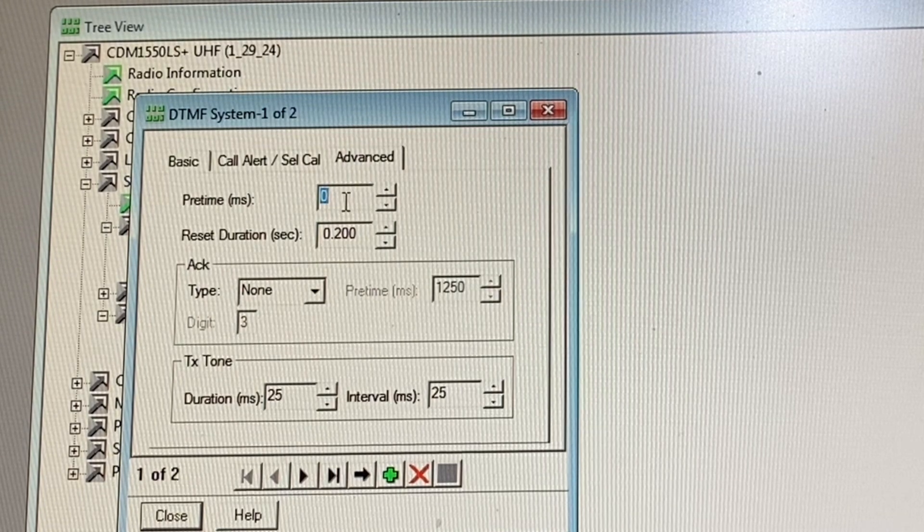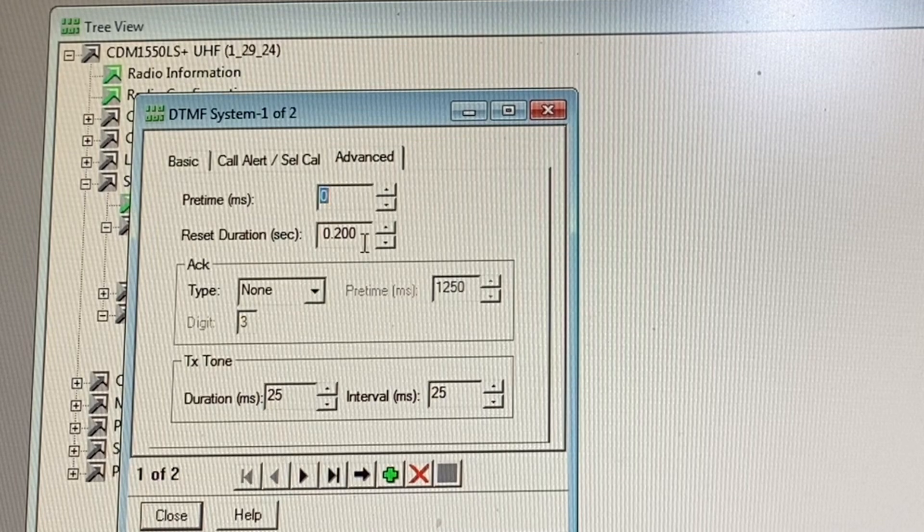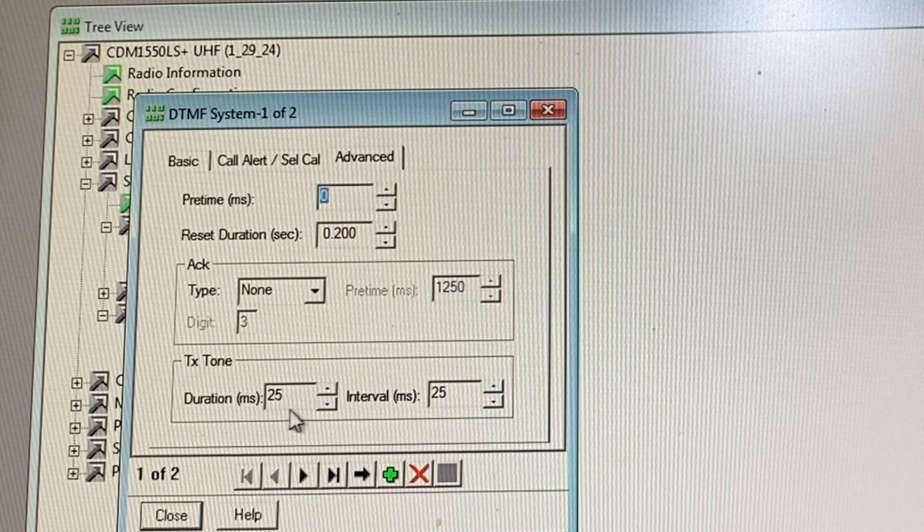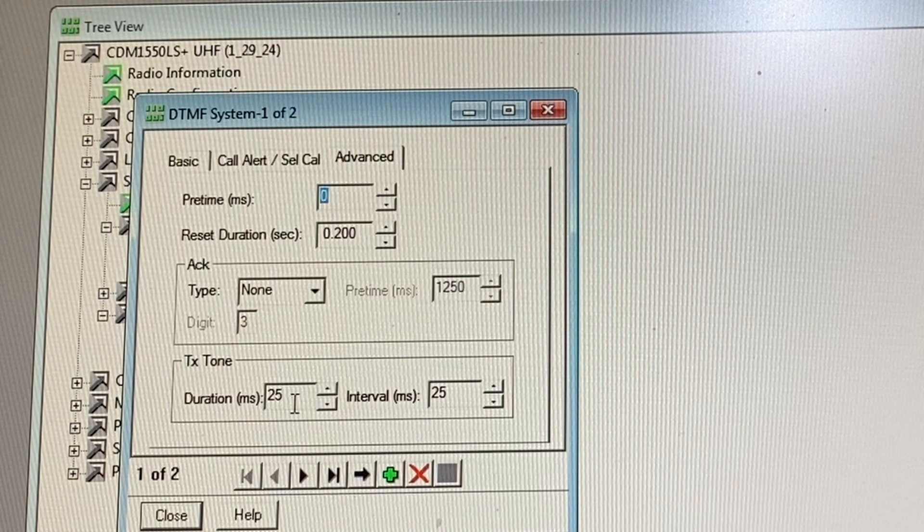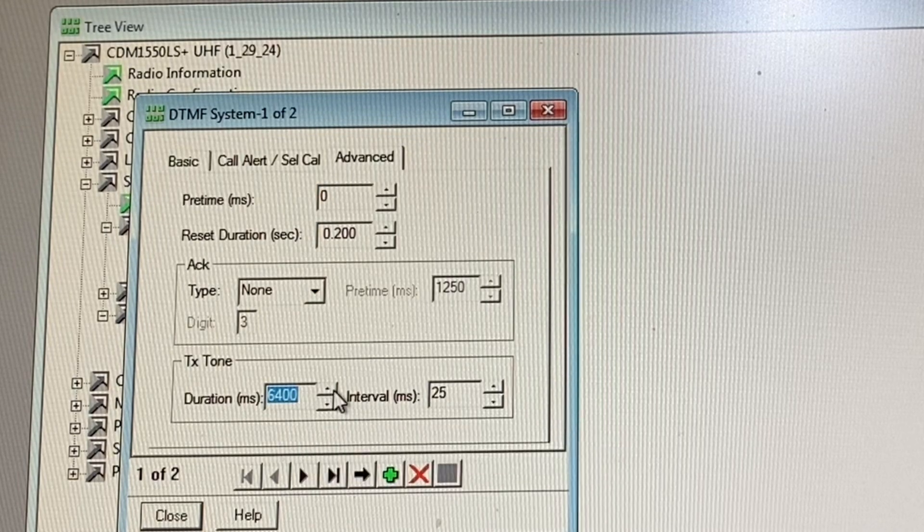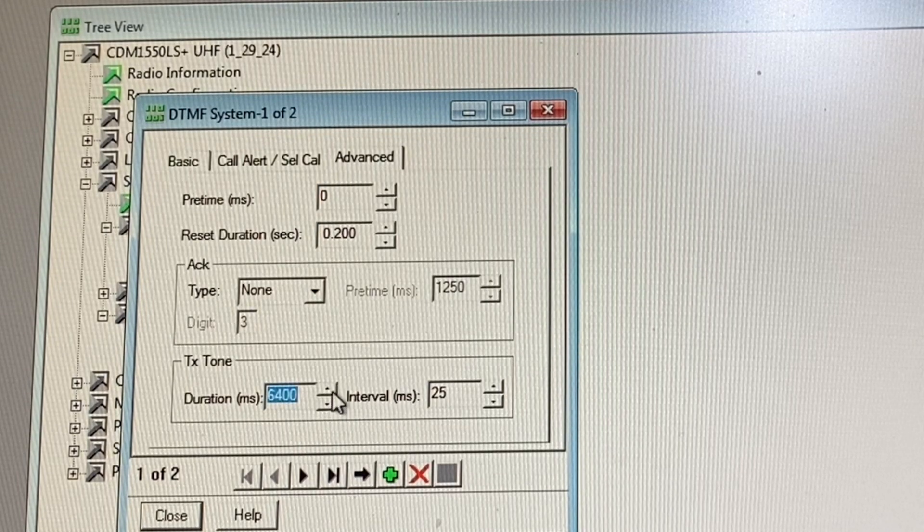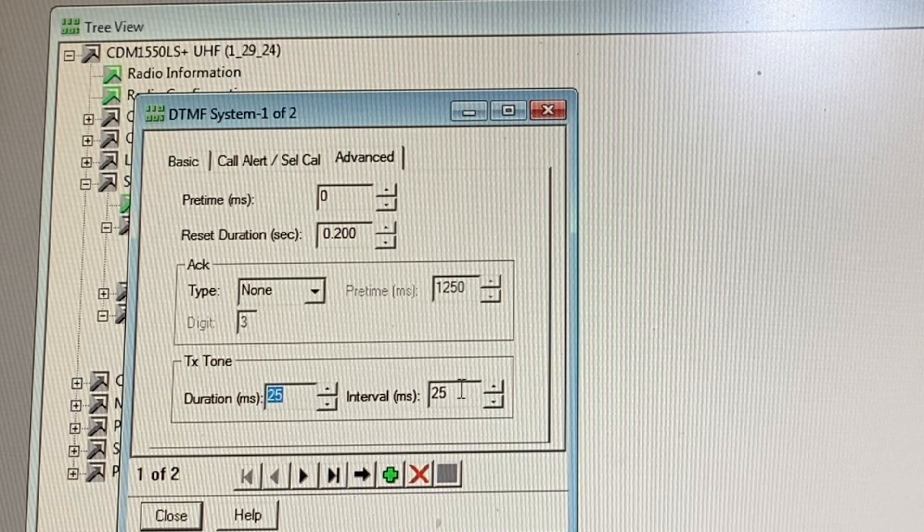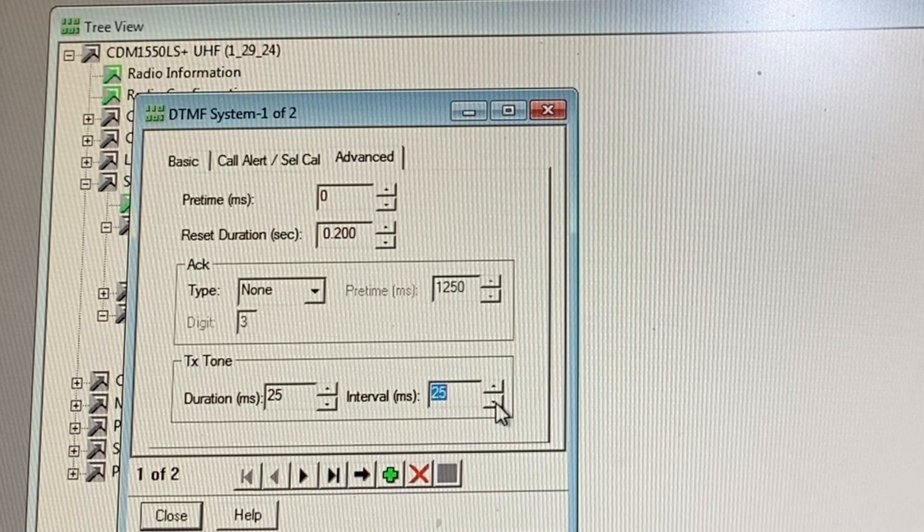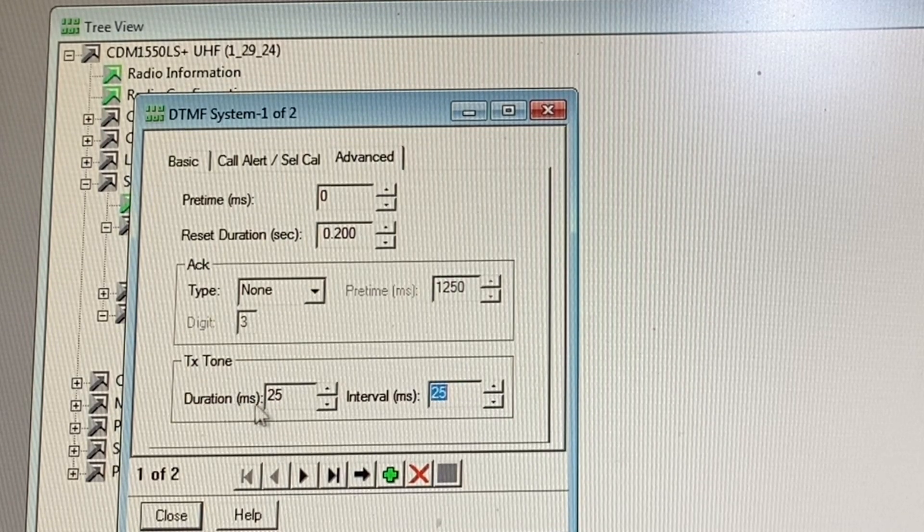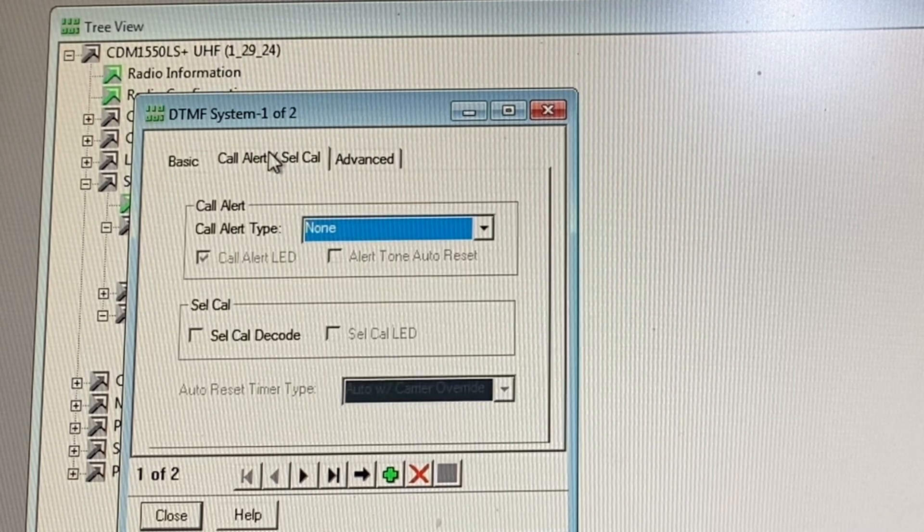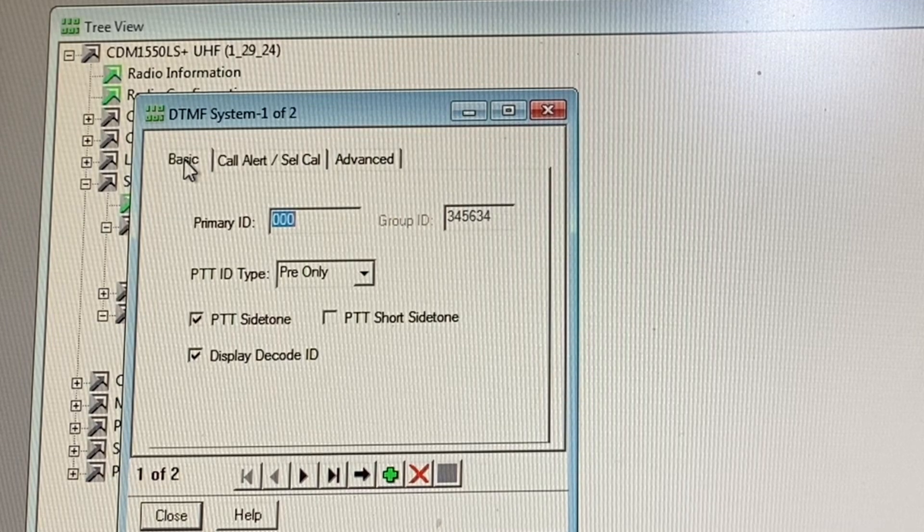Let's go to advanced. This is important too. Pre-time again zero, reset duration seconds doesn't matter much. Transmit tone duration, this is also important. How long do you want this tone to last for? The minimum you can do is 25 seconds, otherwise it's going to do 6400 milliseconds. That's going to take forever. Intervals also, I think the lowest you can do is 25 milliseconds, otherwise it's 6400 milliseconds. I have mine set for 25, 25.